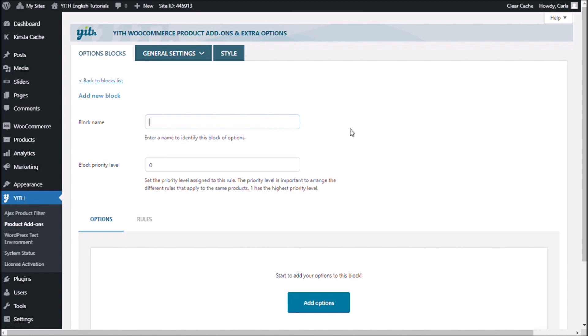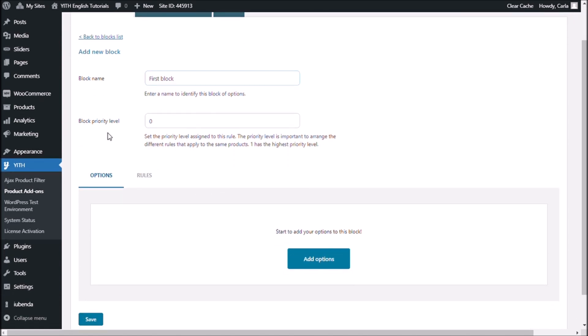Let's enter a name, let me name it first block. This is just for you so that you know which block you're referring to because obviously in the future you're going to have more than one. This block priority level. This is very important because this is the priority that you're going to assign to this rule that you're going to create here in this block. So, we're going to create the options for a t-shirt, a specific product.